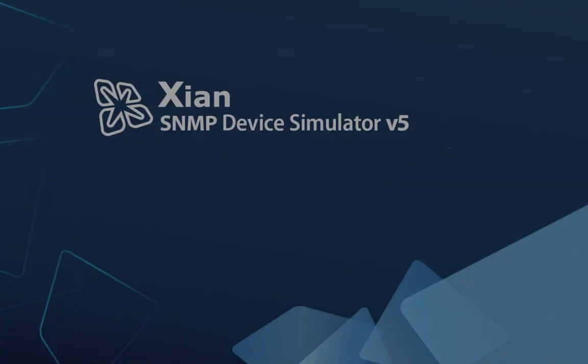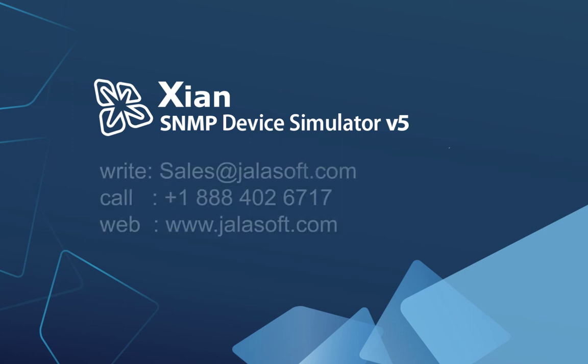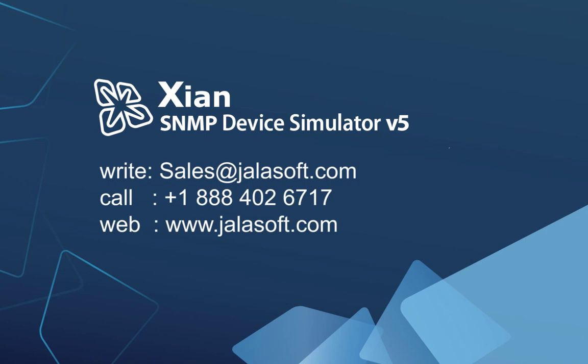Thank you so much for watching this video. We hope it gives you a clear overview of our new SNMP device simulator. If you have further questions, please don't hesitate in contacting us.